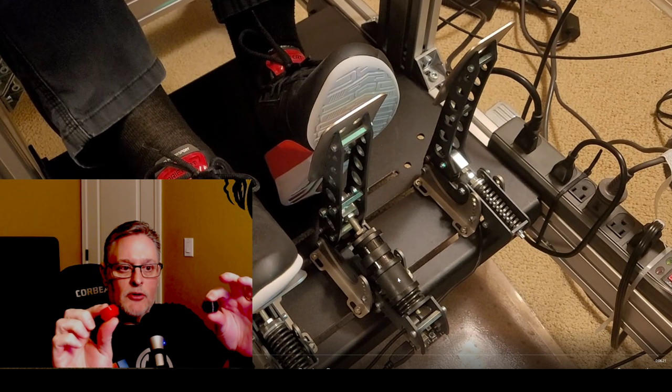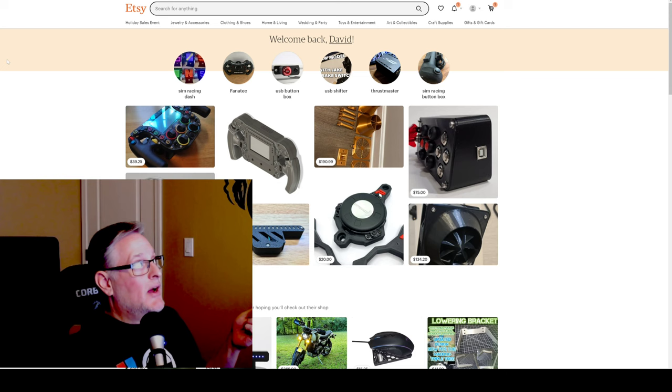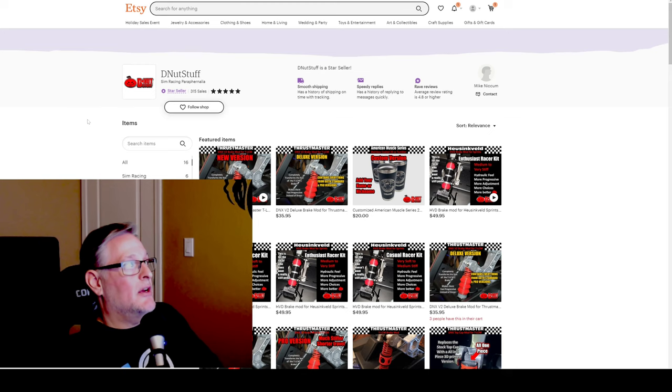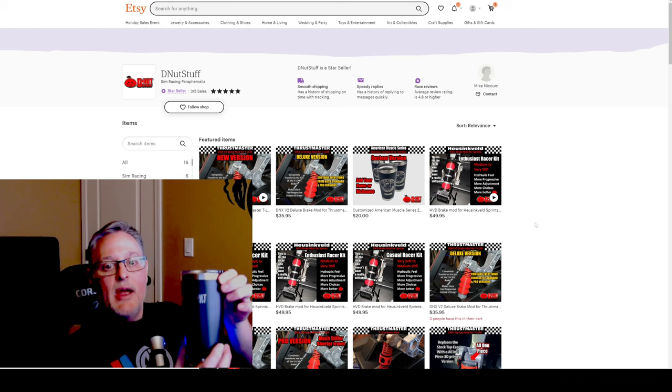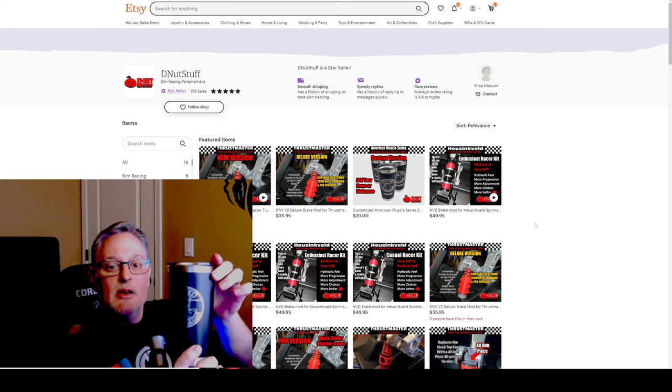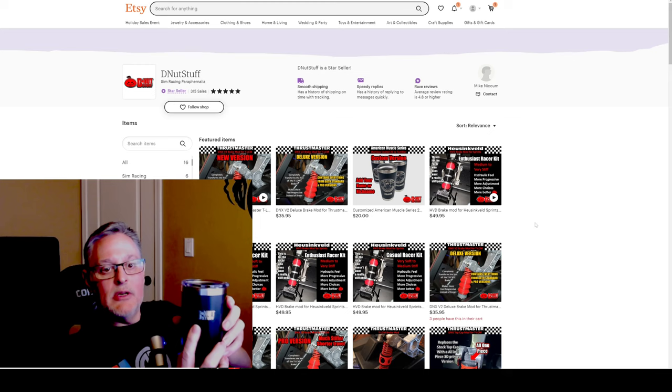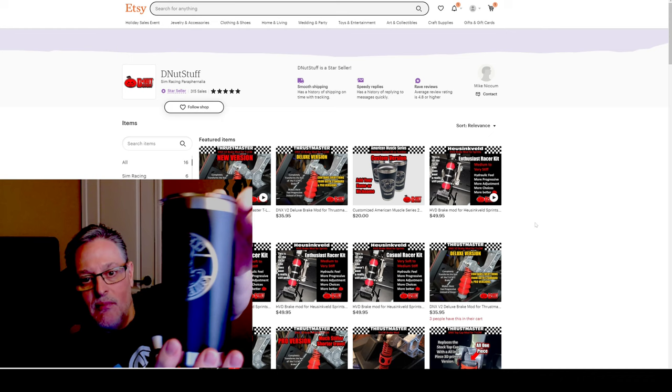So you go on Etsy.com and here is his homepage. D-Nut Stuff Pedals right up here at the top, this is where he sells the stuff that he's made. I do have this tumbler that he made for the American Muscle series, really nice quality. I'm really happy with this. It's also got his logo, D-Nut Stuff, on here.